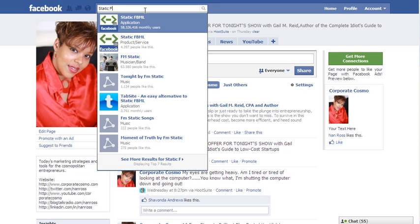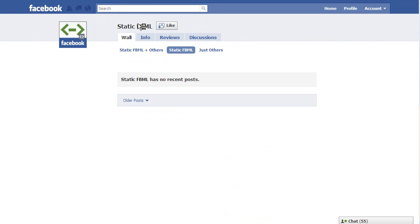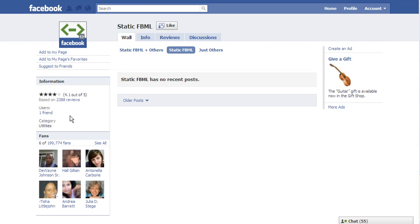Don't worry, you don't have to be a programmer to figure this stuff out. So what I'm going to do is click on the application. I went in the search and typed in Static FBML and I'm going to click on add to my page.